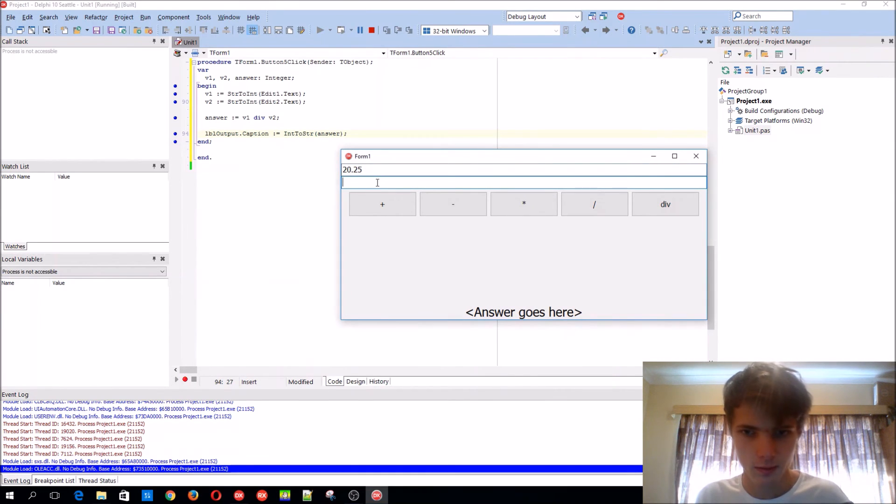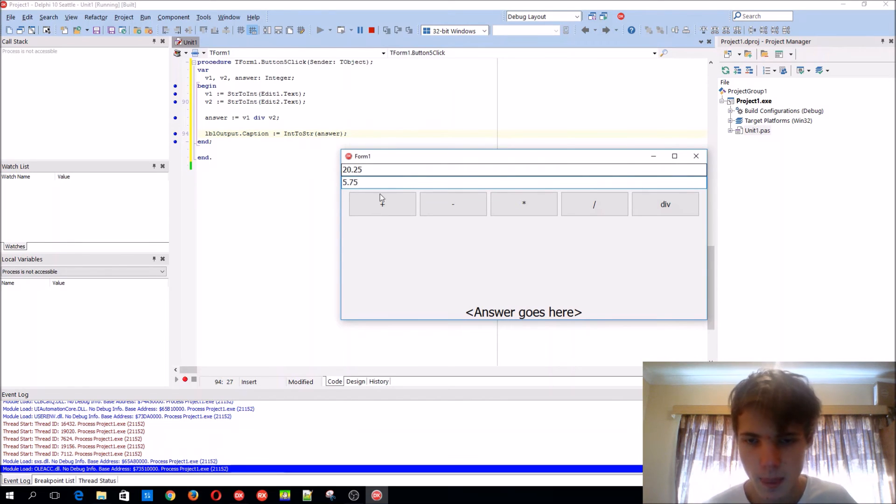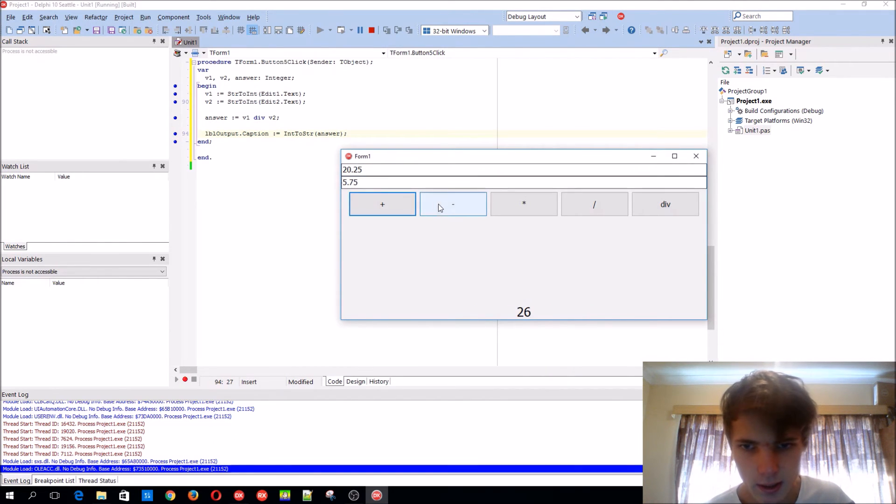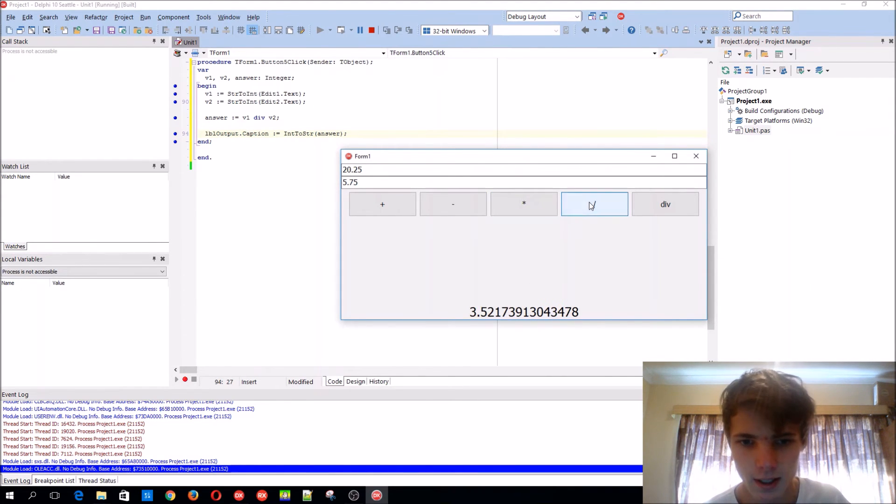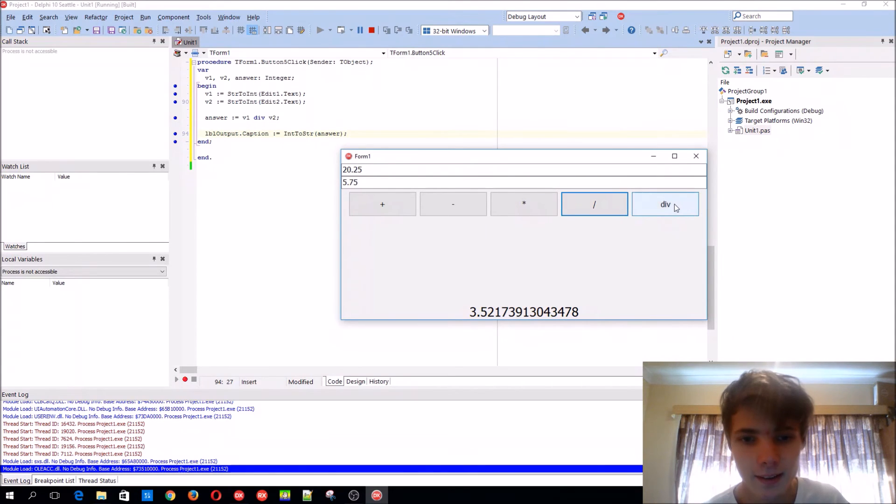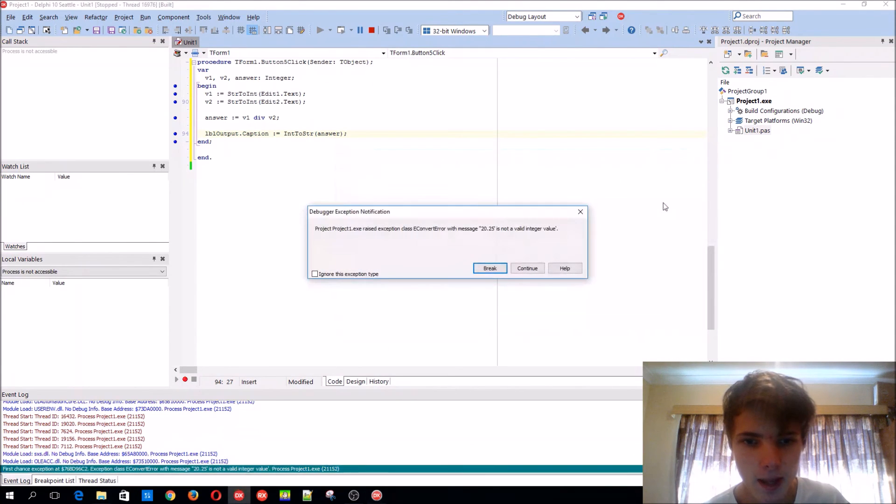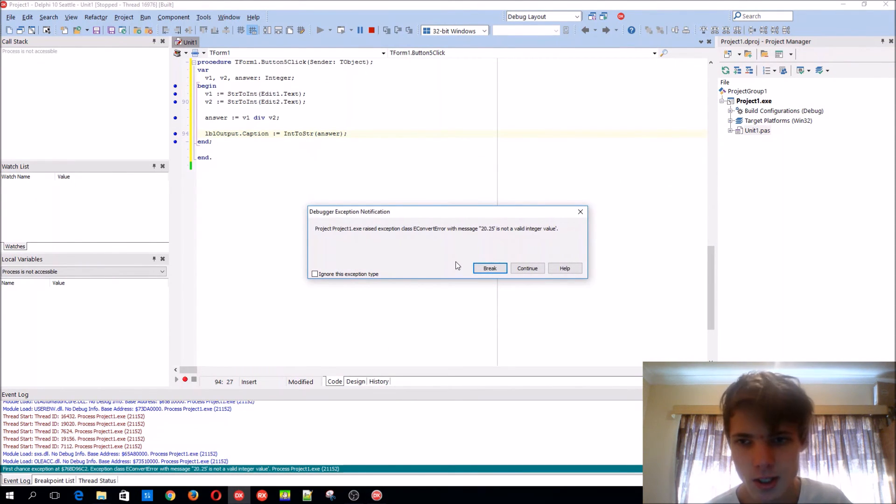Okay, so plus, that's correct. Minus, that's correct. Multiply, that should be correct, and that's also correct. And then valid integer value, okay.